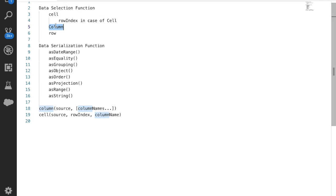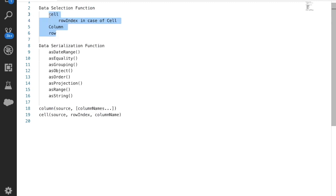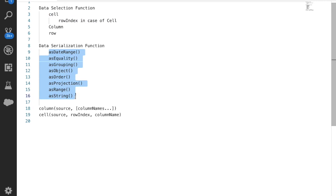After the data selection function, we have data serialization functions. We pick up some data with the help of bindings and then we tell it what output format we want. We have multiple data serialization functions such as as_object and as_order_projection. We will be looking at each of these in coming videos, and mainly we will be focusing on the as_object function in this video.